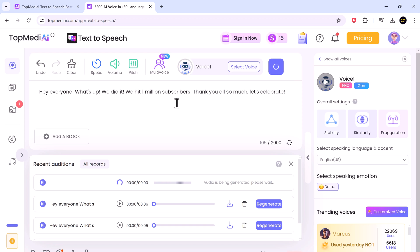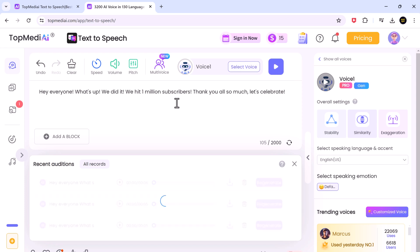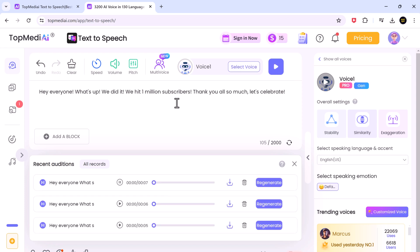So now, here is the voice. Hey everyone, what's up? We did it. We hit 1 million subscribers. Thank you all so much. Let's celebrate.